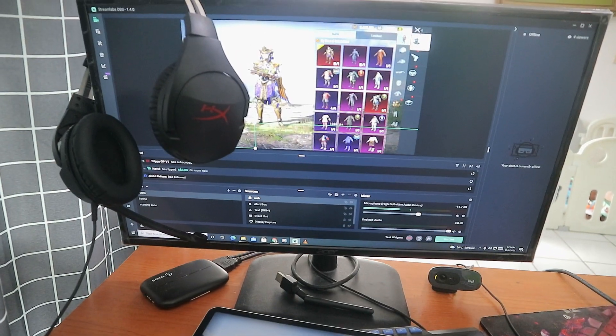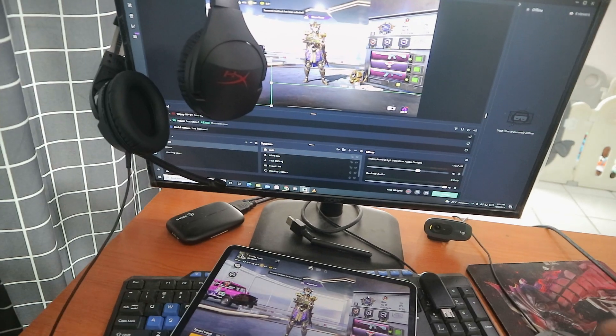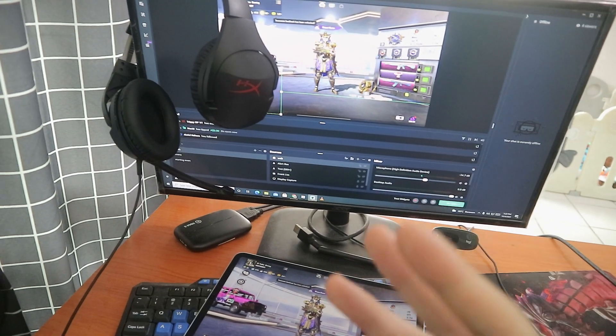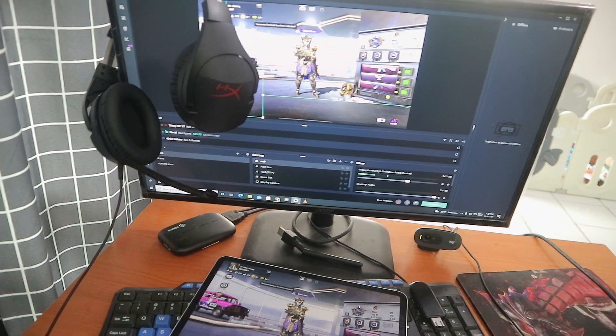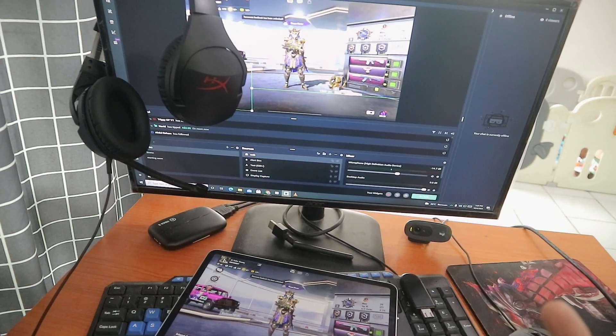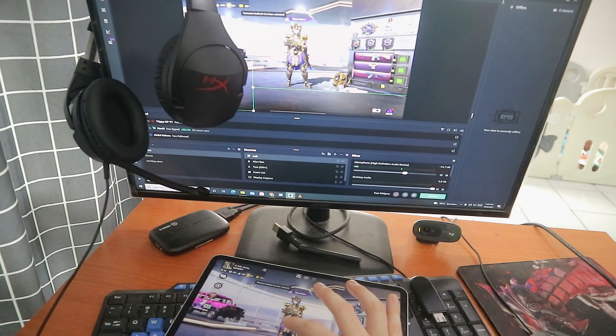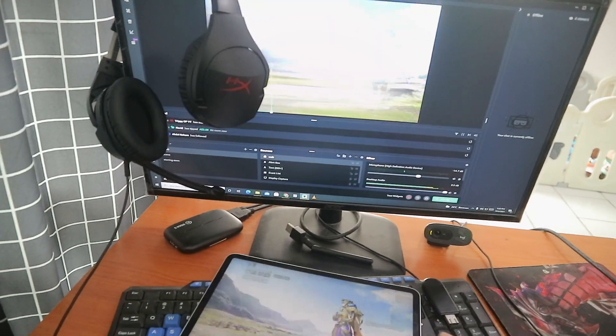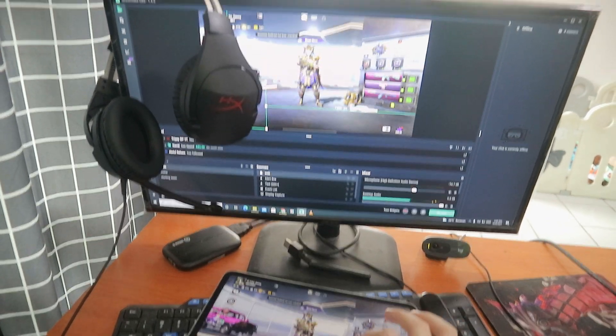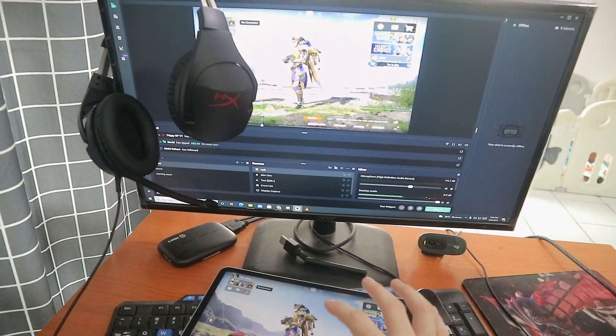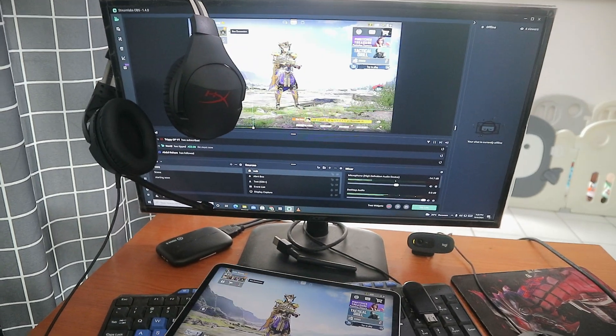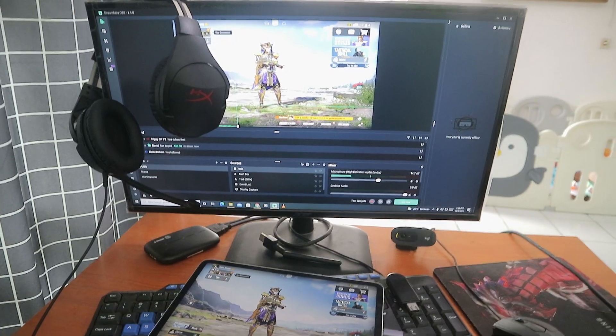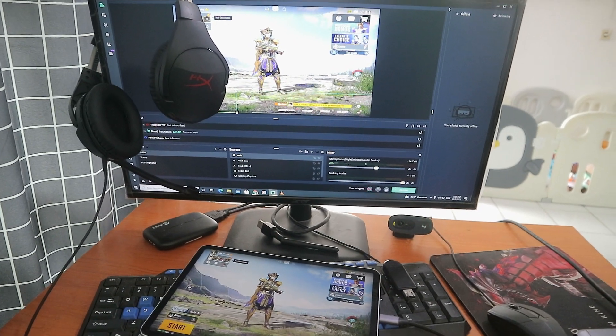The good thing about Elgato is that if you use Elgato for live streaming, it doesn't lag and it doesn't delay. Whatever movement you make on the iPad, you can see on your monitor. Look at this guys, no delay, no lagging. That is the good thing about Elgato. I would highly recommend you to use Elgato for live streaming because Elgato is the best.